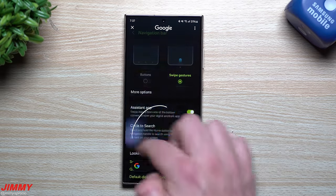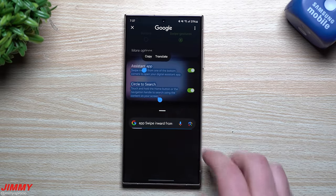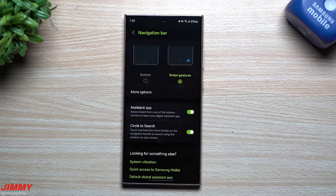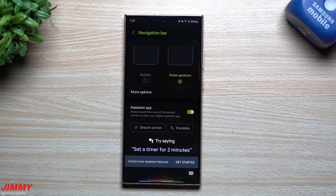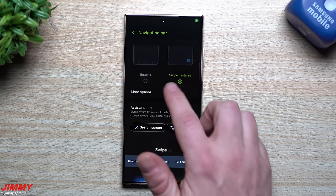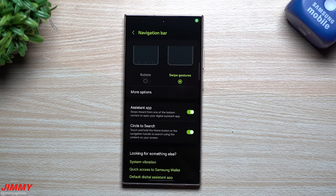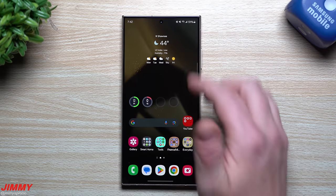If you're using swipe gestures, it's the same thing — press and hold where the home button would be for Circle to Search, and swipe up from the bottom-left or bottom-right for Google Assistant.